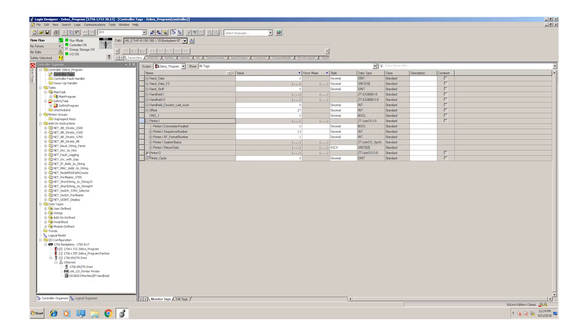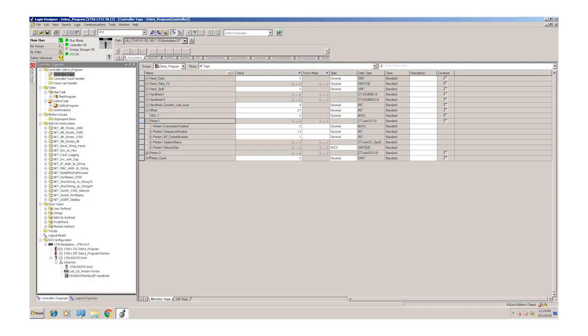All the real information goes in the printer output array. We have programmed in a predetermined label into this printer and given it a format number. Here in the format number tag, we can specify which profile we're going to use. In this case, one.